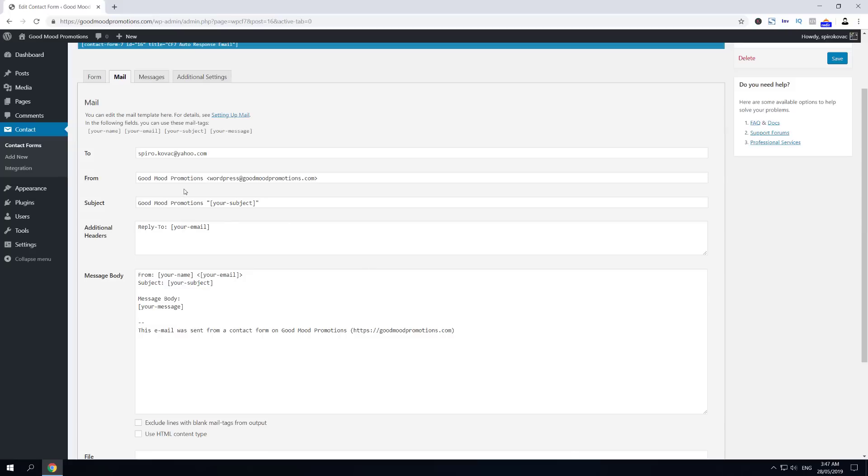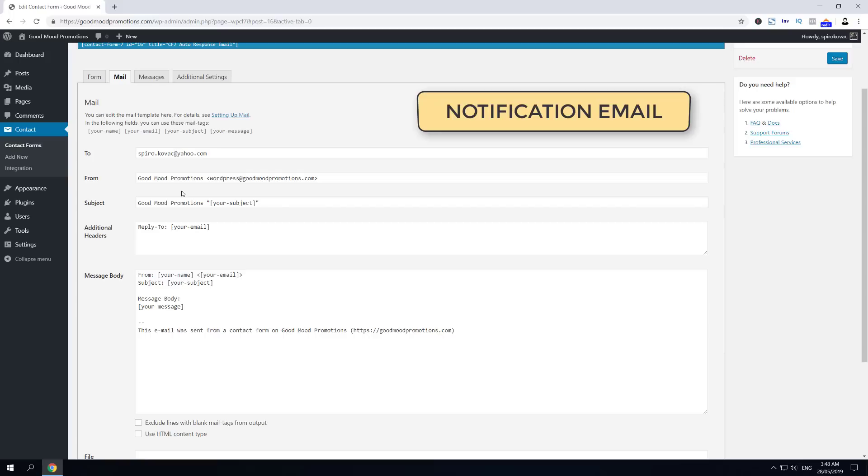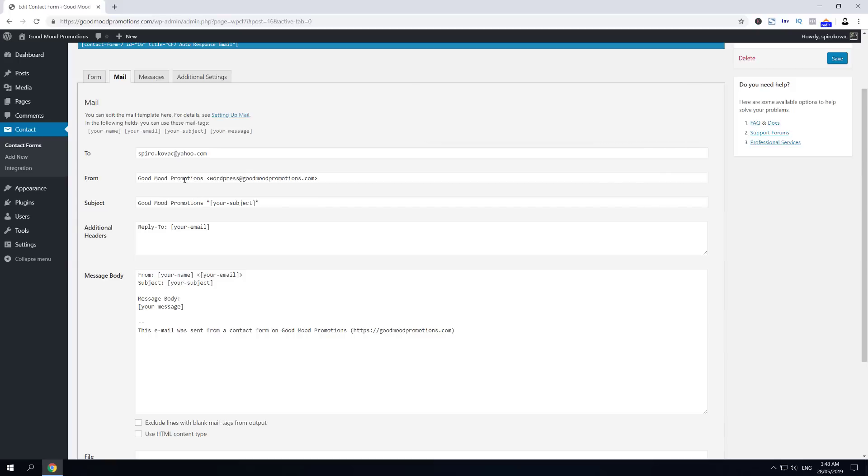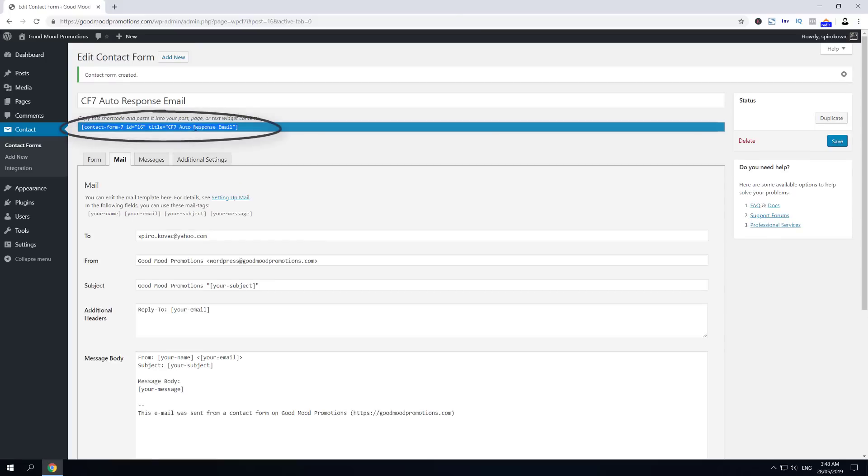The first mail template area that we see right here is actually an email that is going out and is being sent to the owner of the website as soon as someone uses our contact form to reach us successfully. As soon as they fill the contact form and click Submit, and if there are no errors, this mail template just triggers and sends an email to the owner of the website. I hope this is clear now, but let me quickly show you an example.